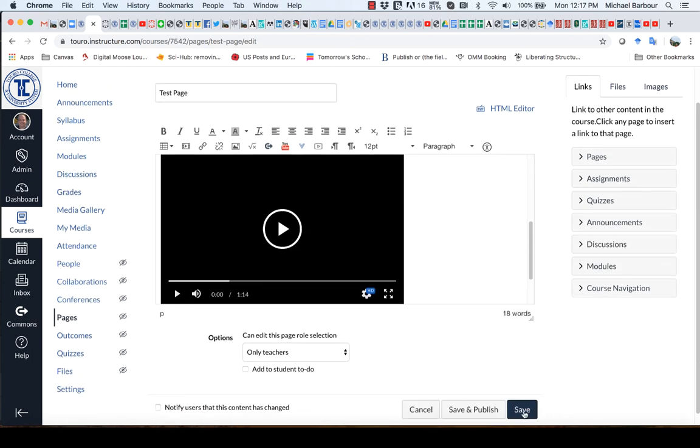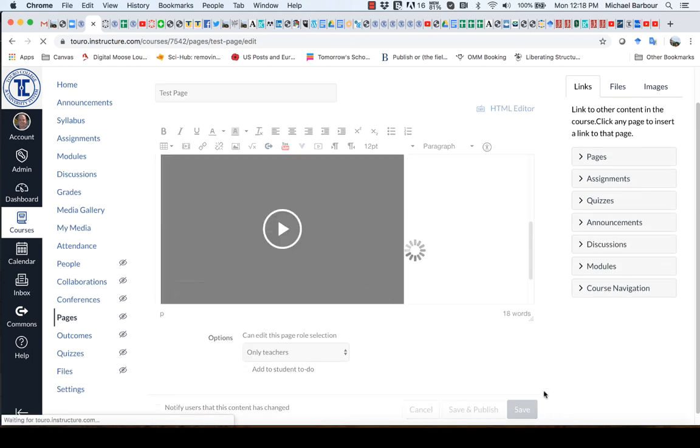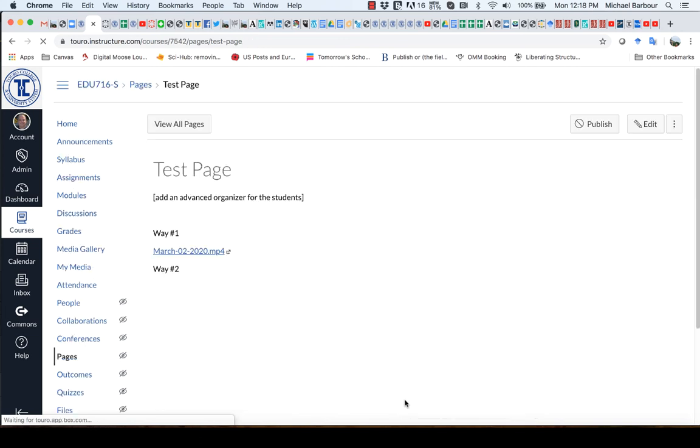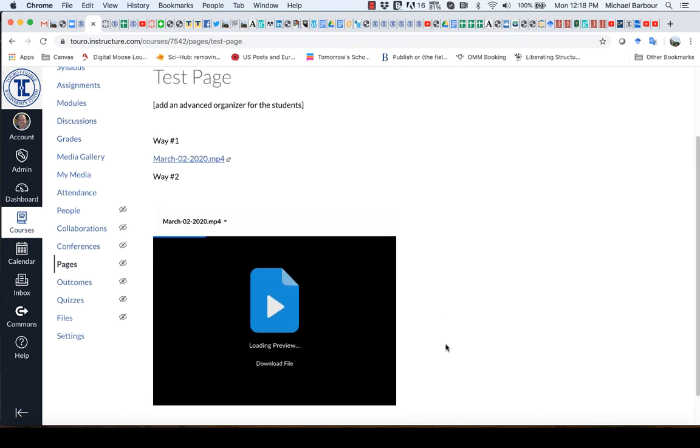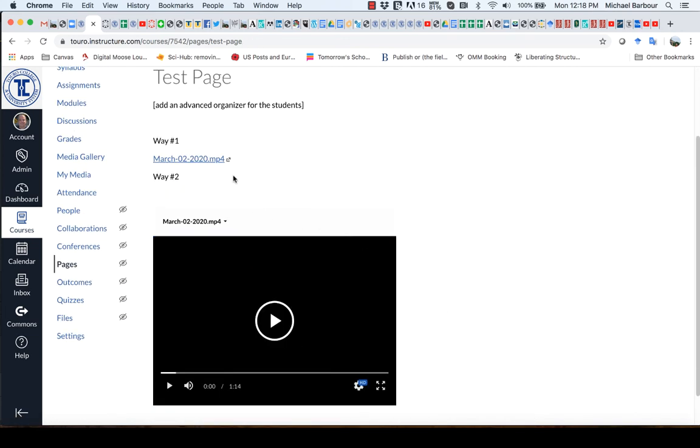So if I were to click save, you can see both ways are listed there. So this one here,